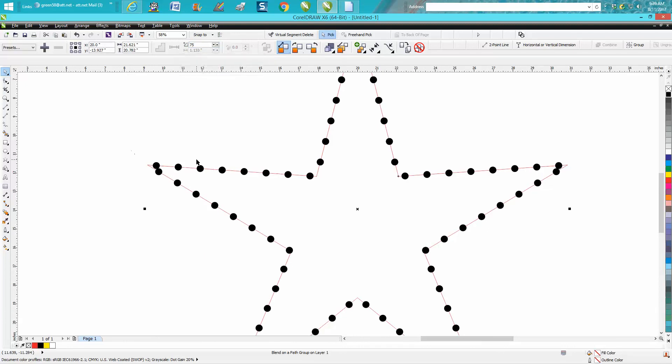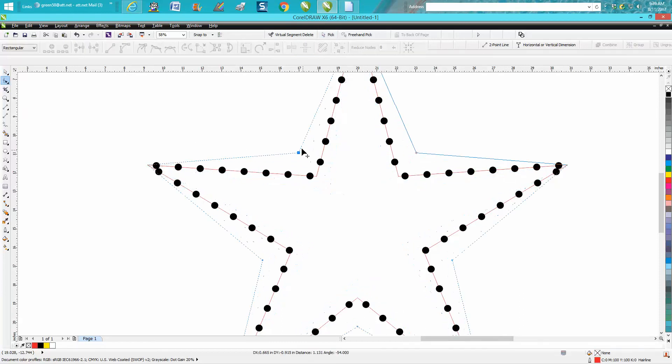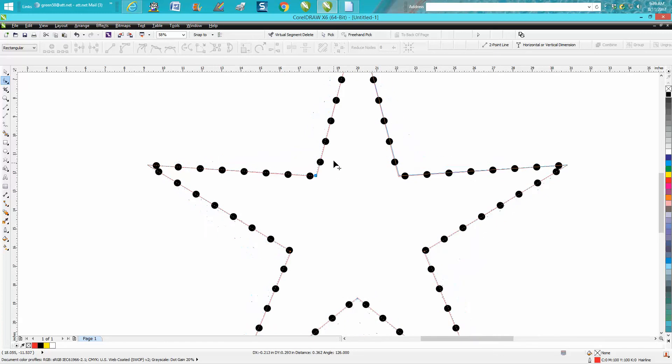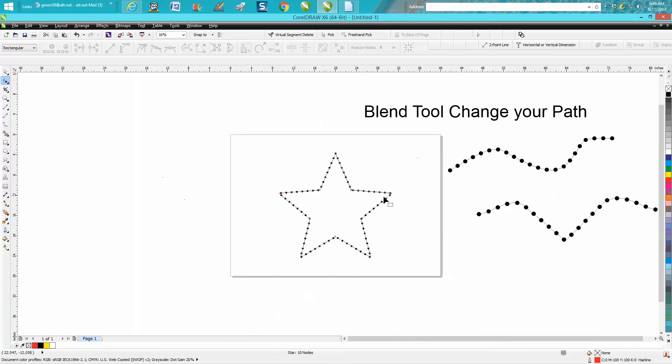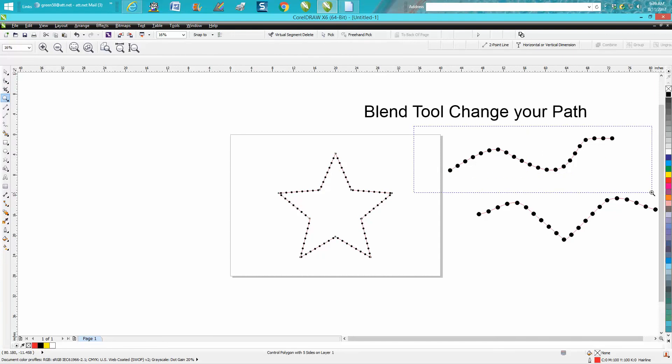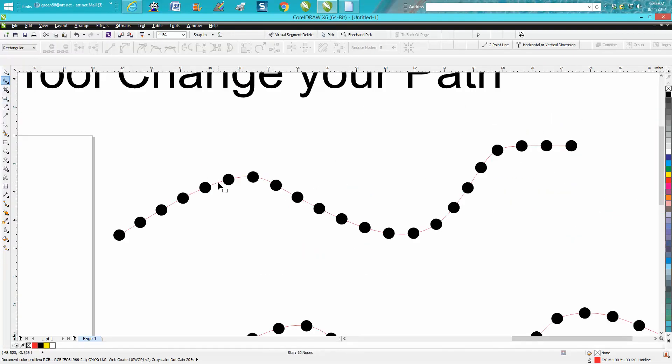Those are just going to be a little problem, but you can change this path by grabbing your shape tool and grab on your path and actually change your path. So that's pretty cool. Play around with the blend tool. It's a pretty interesting, cool effect, and you could do a lot with it.